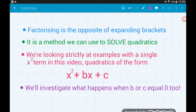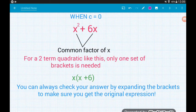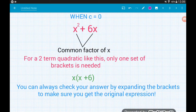We're only dealing with quadratics where we have a single x squared term, but we will check out what happens if b or c are equal to zero. The first ones are when c is equal to zero — that leaves us with a two-term quadratic such as x squared plus 6x. When we've got this kind of quadratic we only need a single pair of brackets.